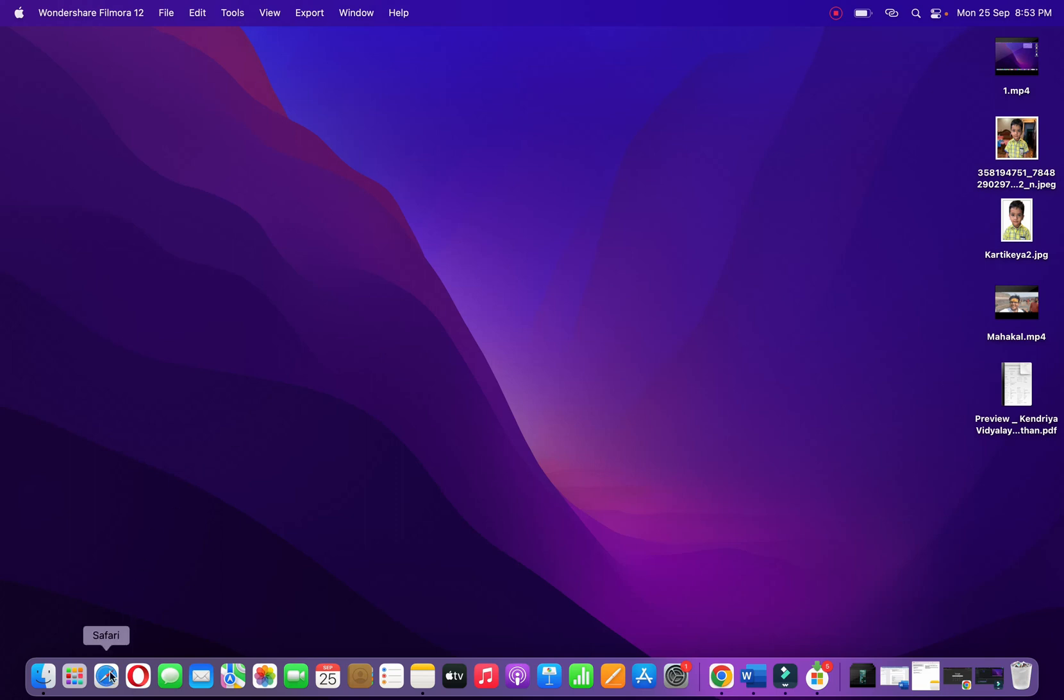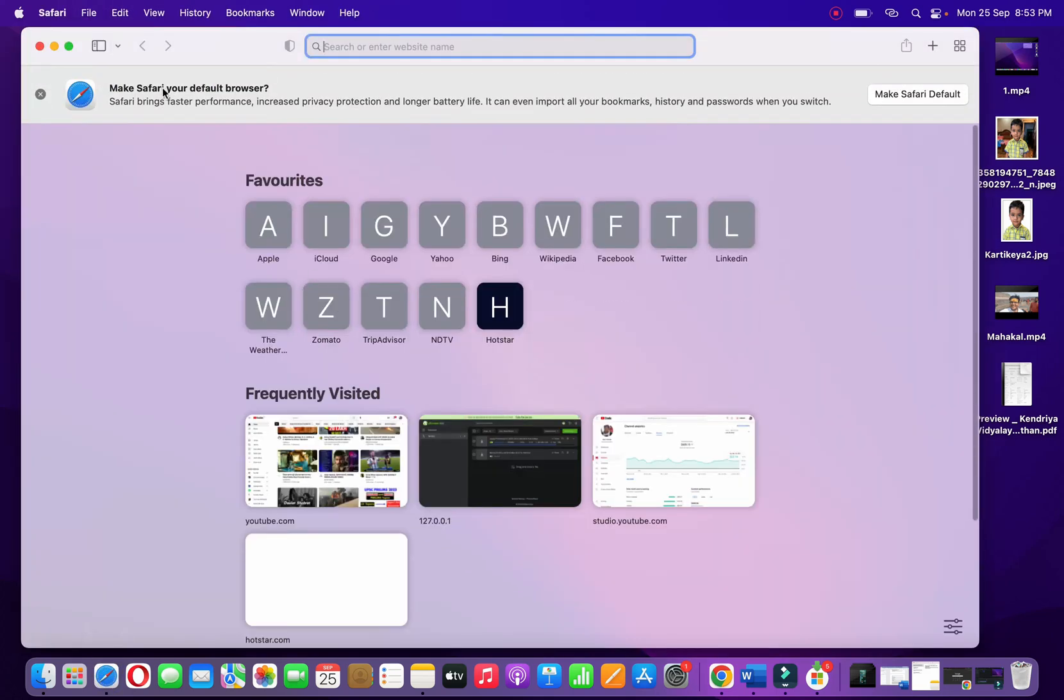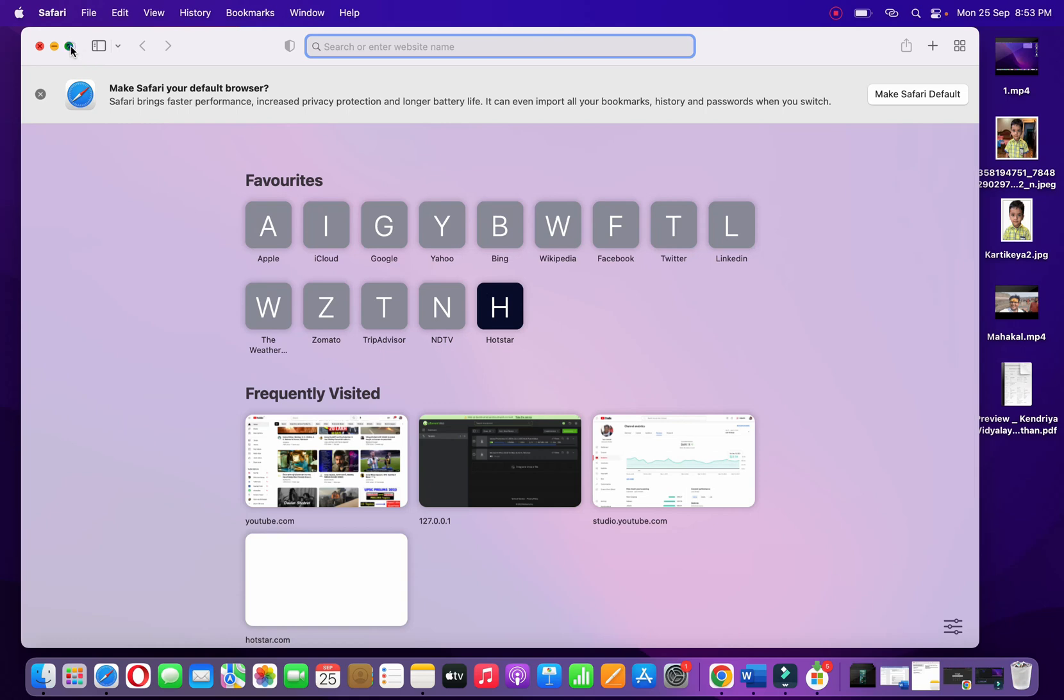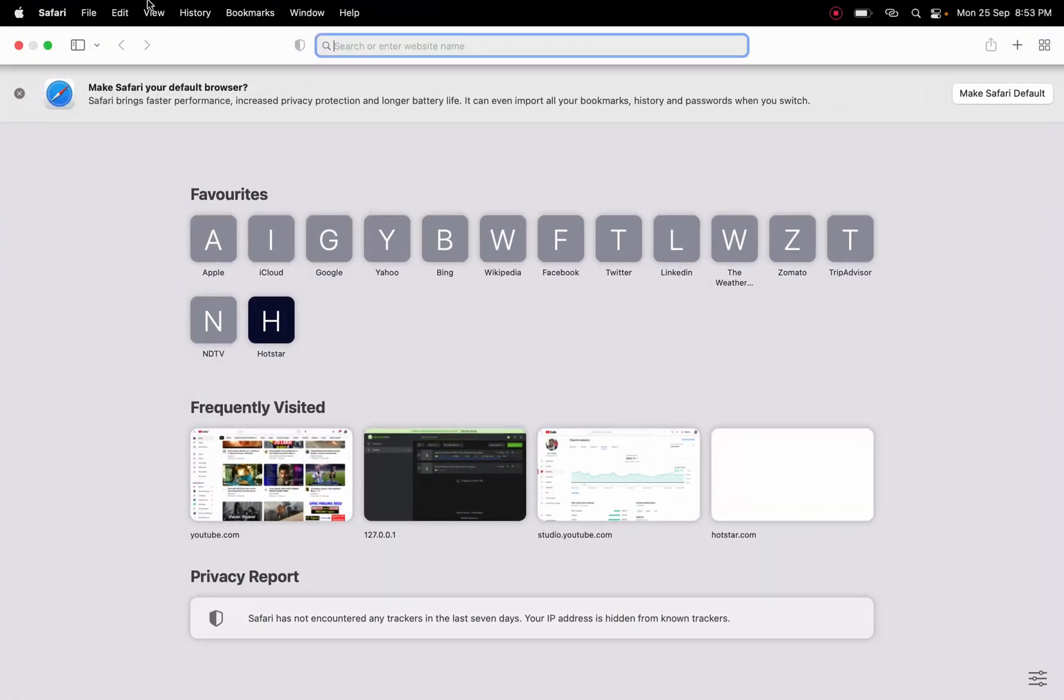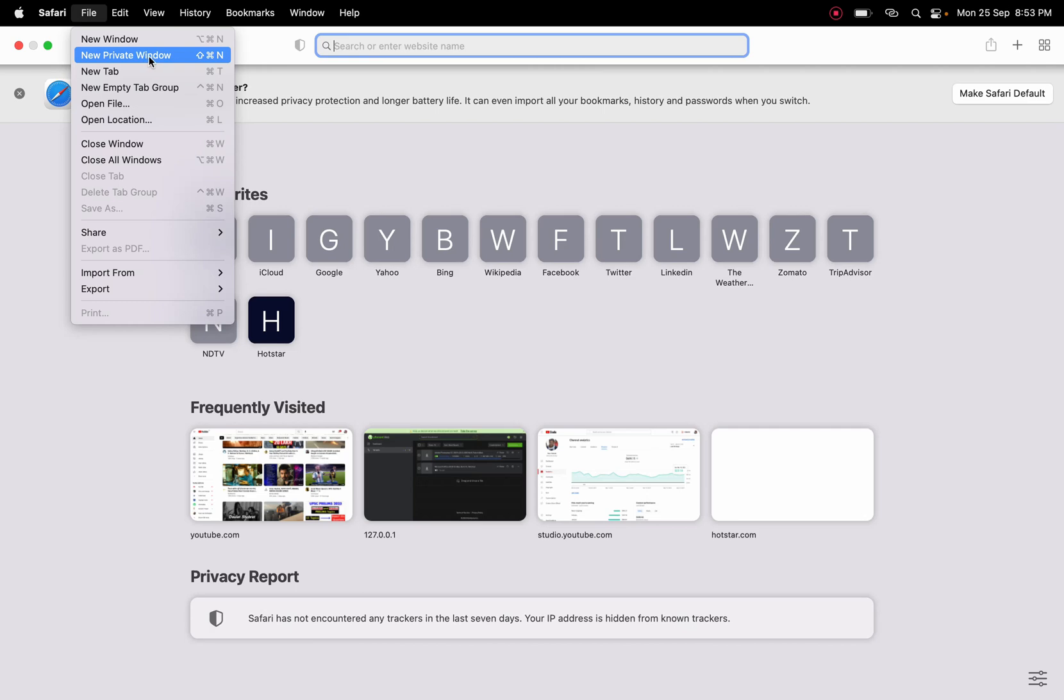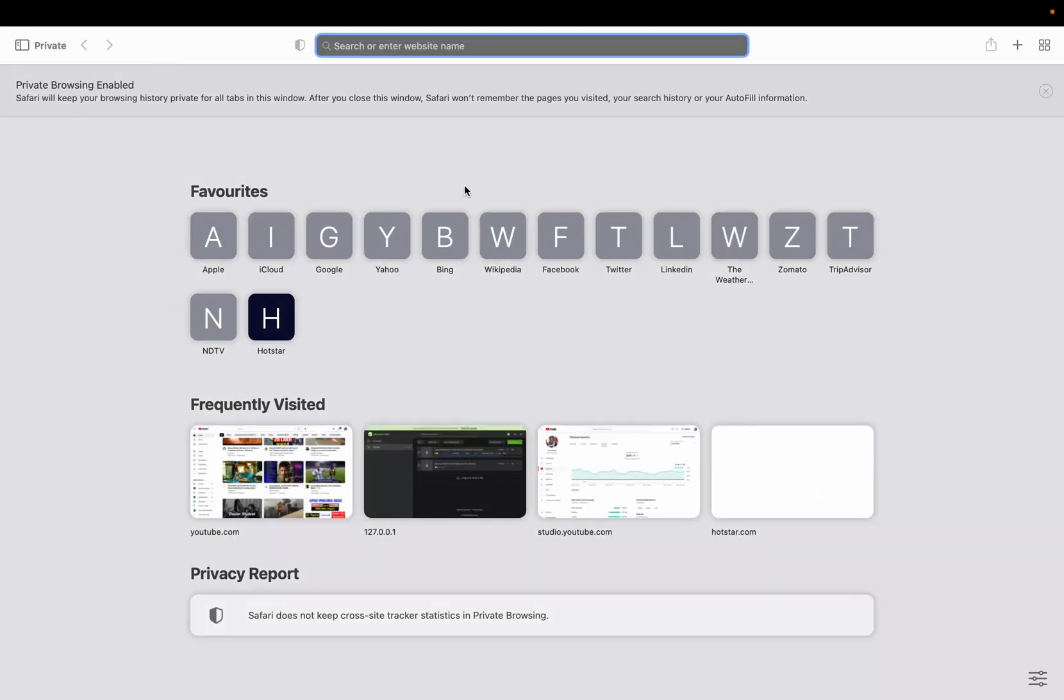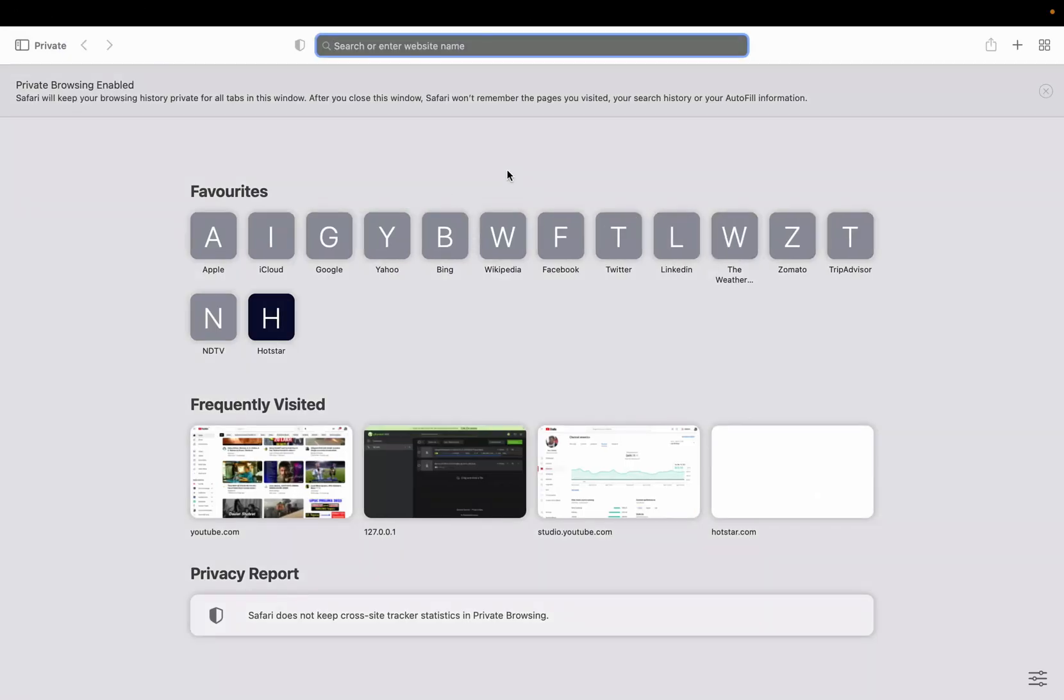One of the most used browsers is Safari on MacBook. Open Safari, then at the top you can see the menu. Click on File, then click on New Private Window. It will open the private window which will not store your history or anything else.